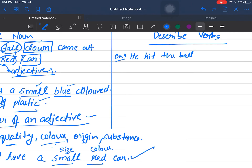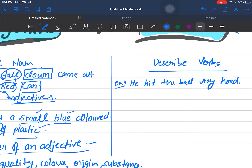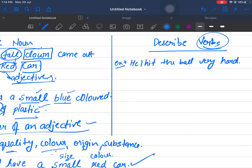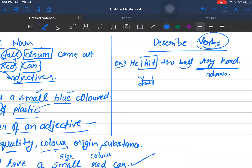Now for adverbs — 'He hit the ball very hard.' Here the verb is 'hit,' meaning to strike. The ball was hit very hard. So 'very hard' describes how the action was done — this becomes an adverb. When we ask 'how was the action done?' the answer will be an adverb of manner.